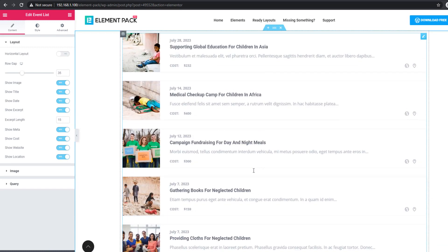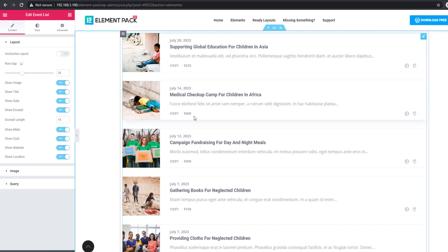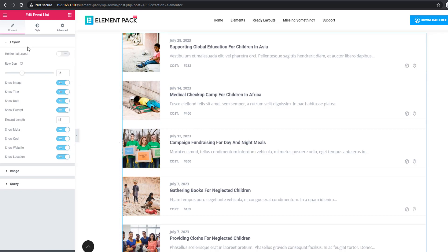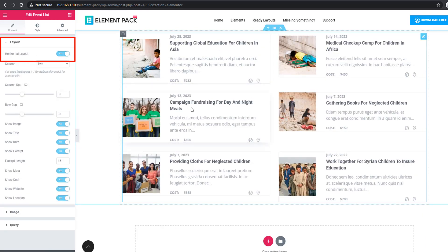There are two ways to display the event list: one is horizontal layout and another is vertical layout. This is actually the vertical layout. If you want to display the event list horizontally, you have to activate the horizontal layout switcher button, and you can see the event list in horizontal layout.